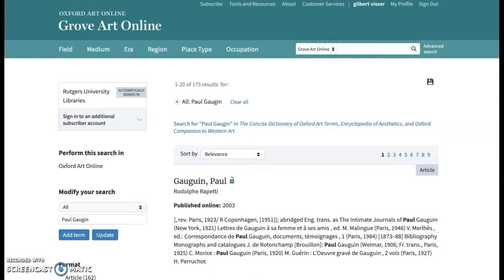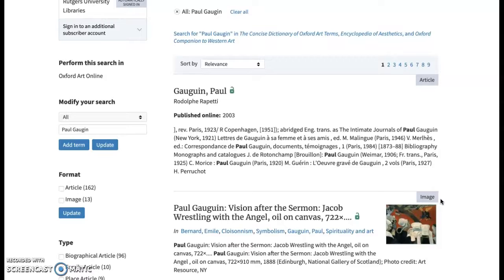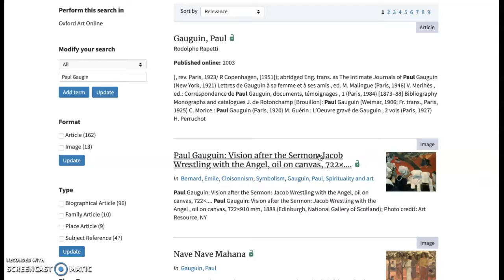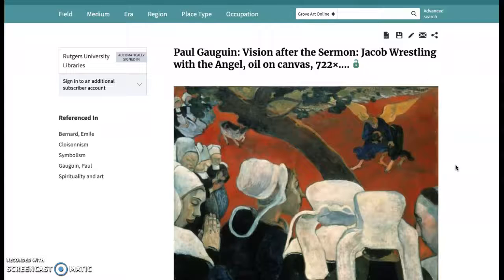The format type of results is noted by small indicators showing whether they are articles or images. The images are less desirable than databases such as ARTstor — they are smaller, lower quality, and there is definitely less metadata about them.